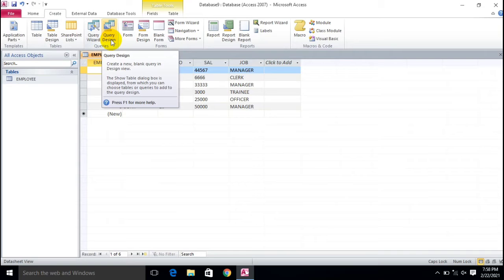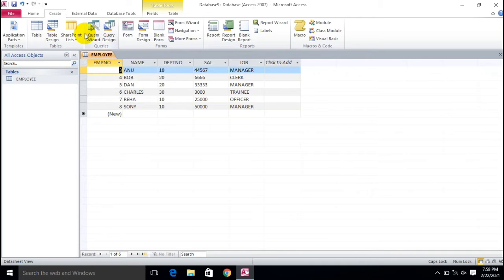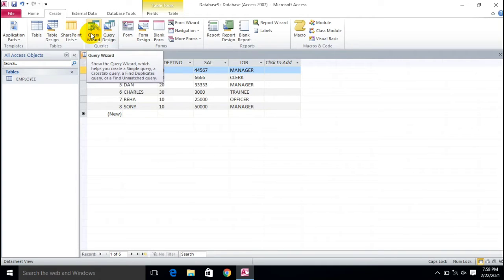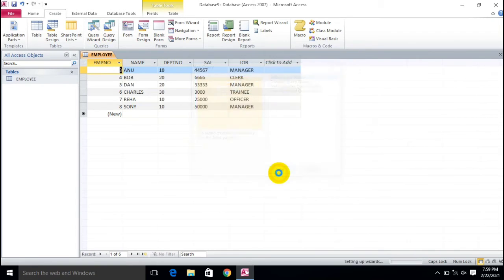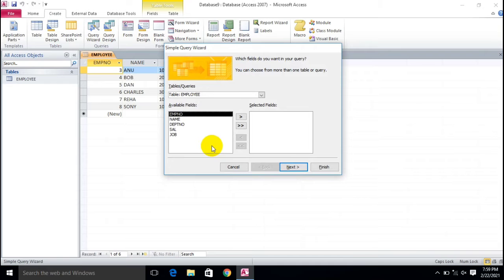I'm going to follow the Query Wizard method. Just click on Query Wizard and a particular sub-menu will appear in front of you — a New Query dialog. Here we choose Simple Query Wizard and click OK.